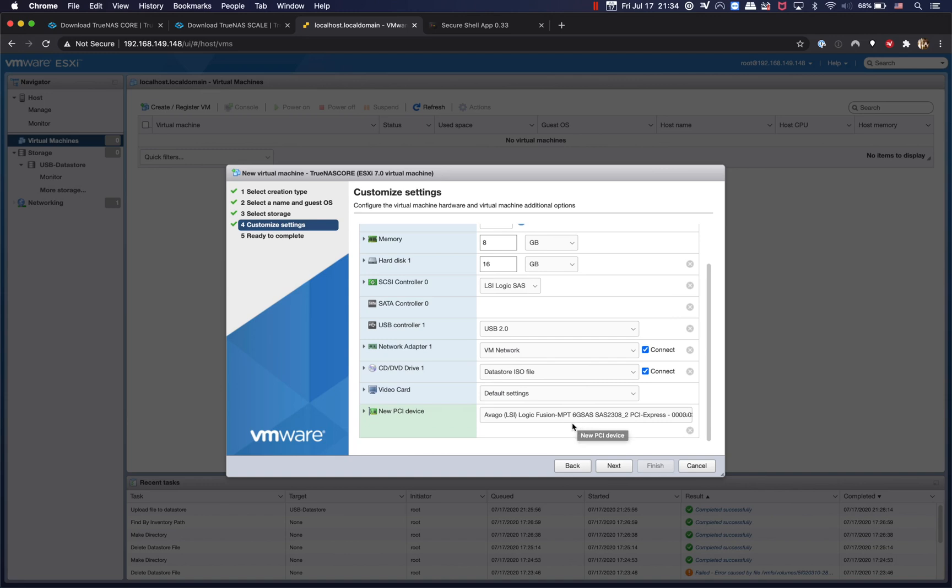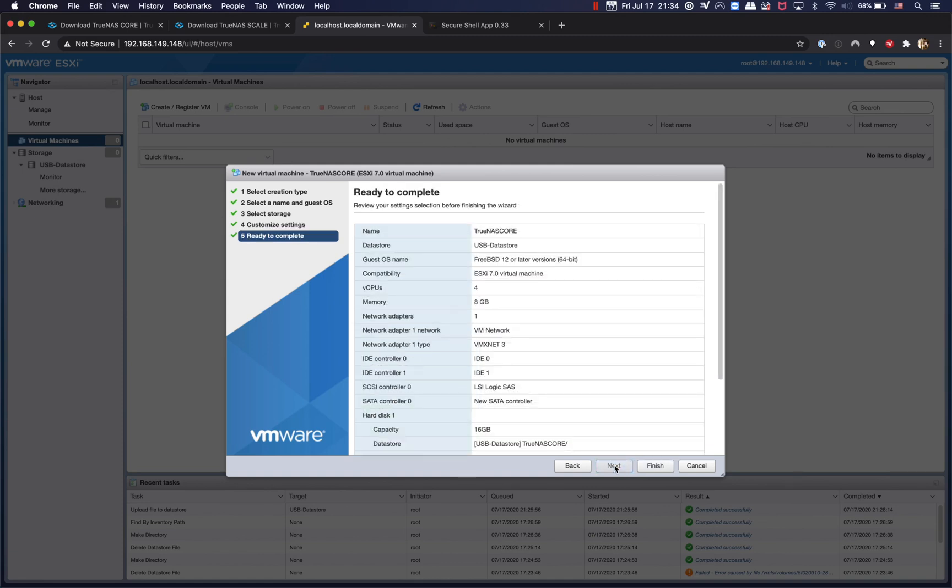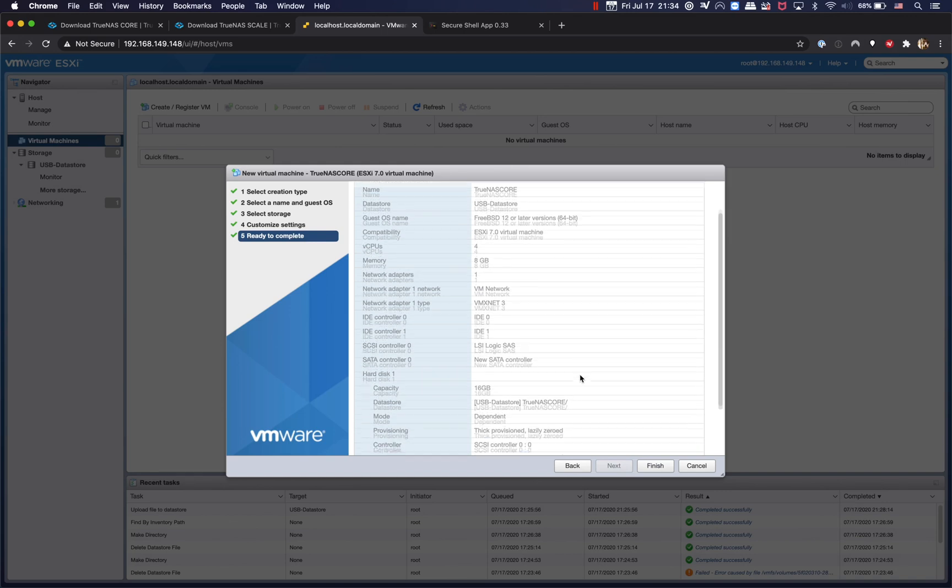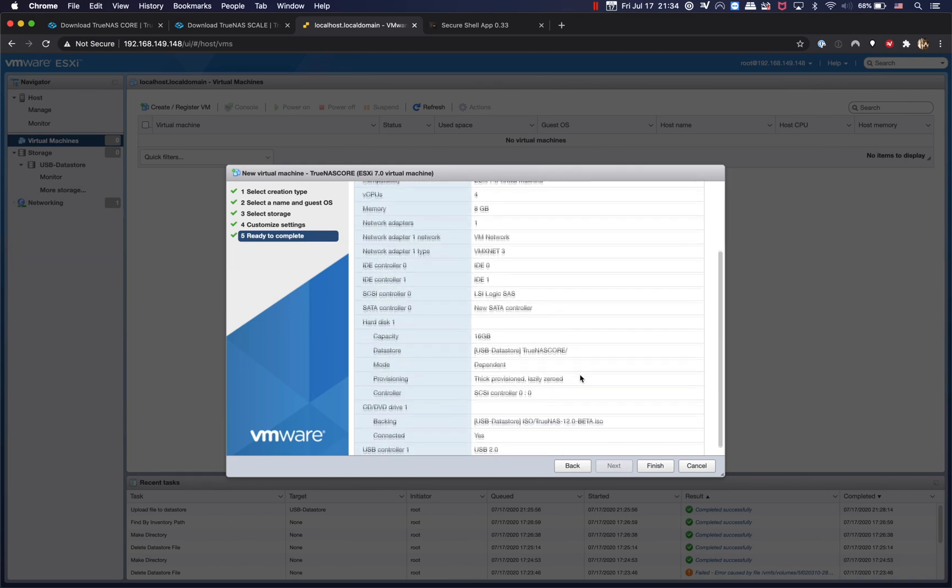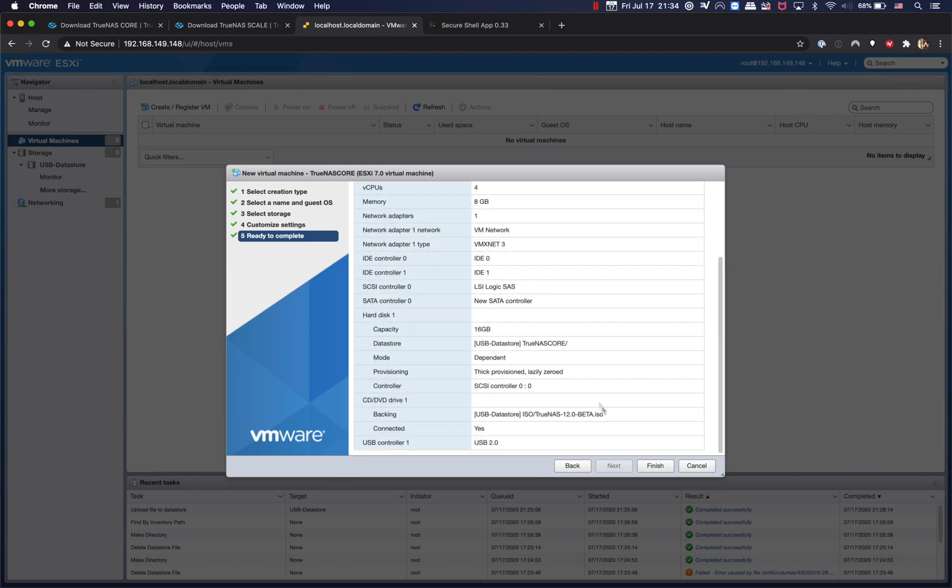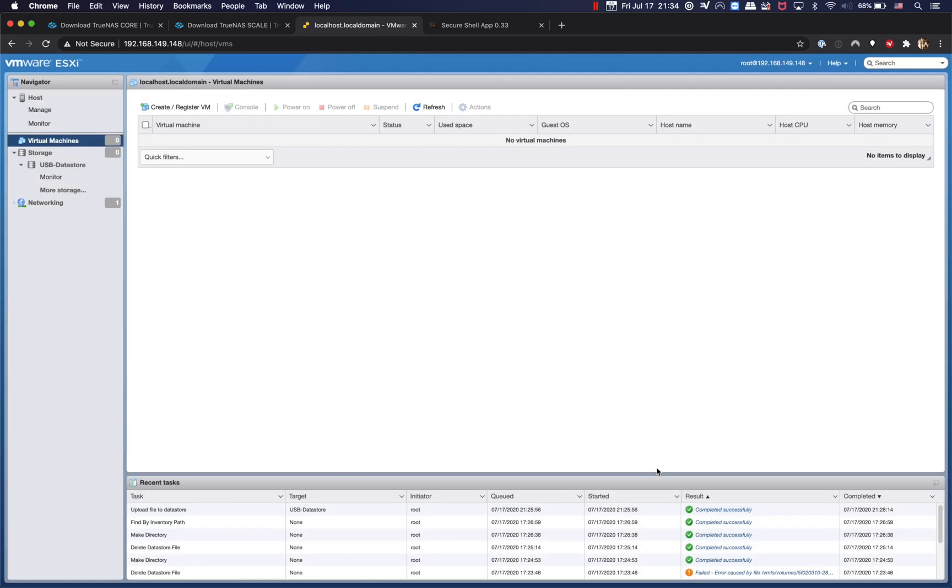And we're going to add another device, it's going to be the PCI device. There you go, because I only passed through one PCI, it automatically selects the HBA controller. And next, alright, and finish.